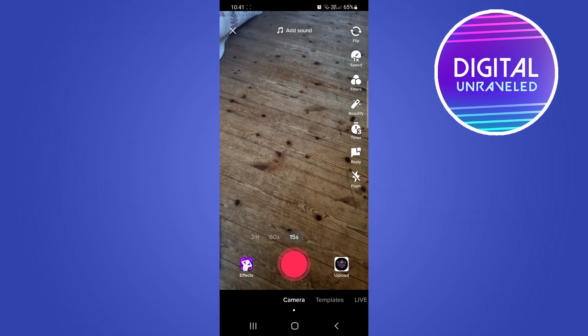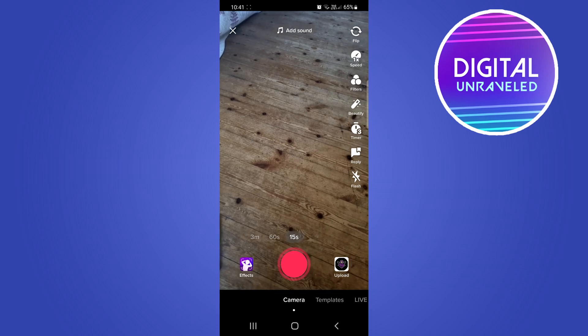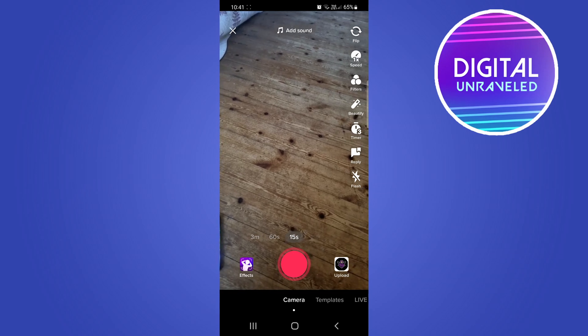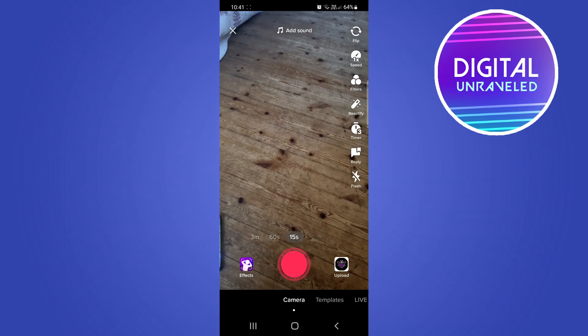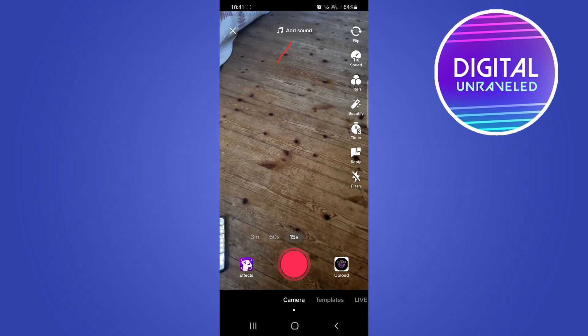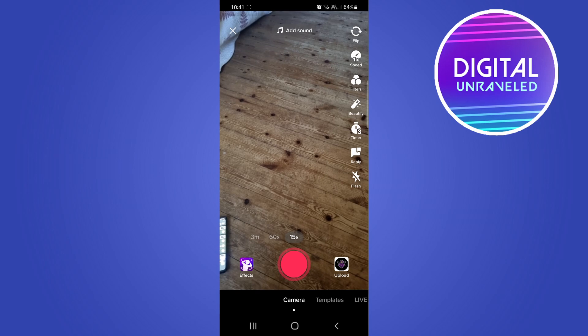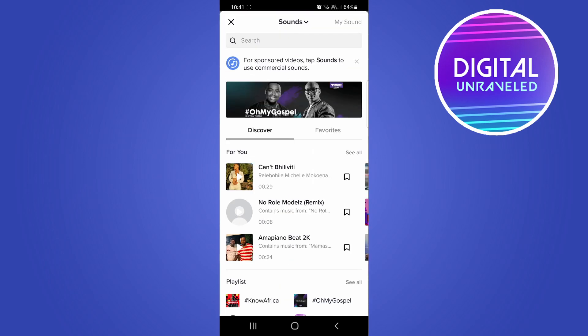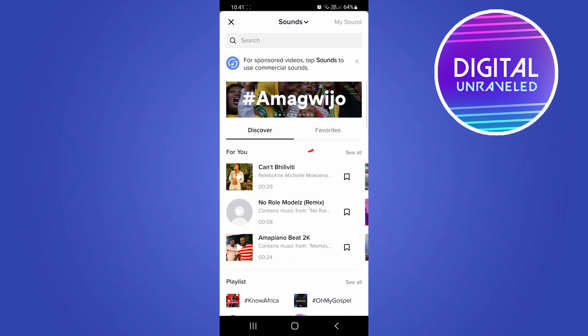Now the first thing you want to do is add the sound before you start recording. So tap on the add sound button there at the top, and just for this example I'll select this song right over here.